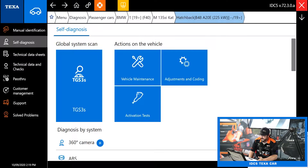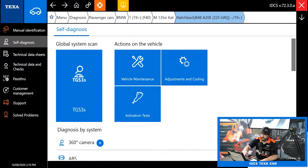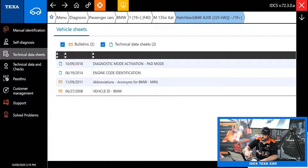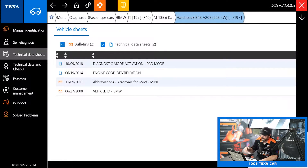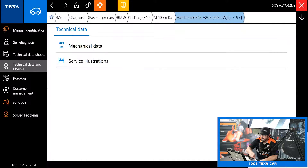Now that we've got our vehicle selected, let's take a look at everything we have on the left side of the screen. First we have the technical data sheets. That's just going to be basic technical data, like engine code identification to help you identify the engine and vehicle ID, stuff like that. Let's move on to technical data and checks.